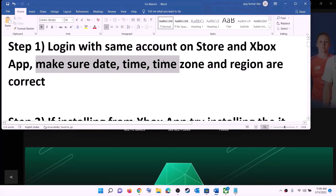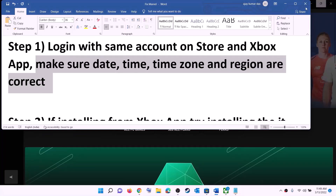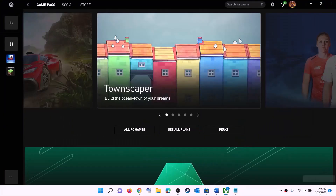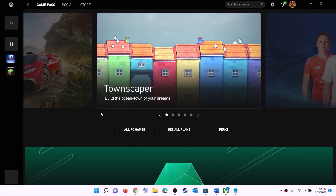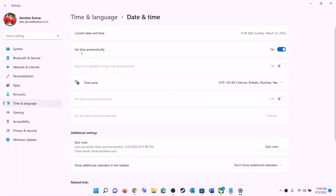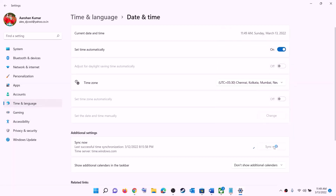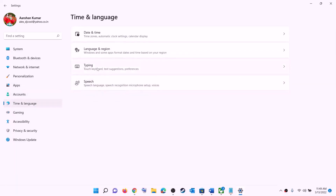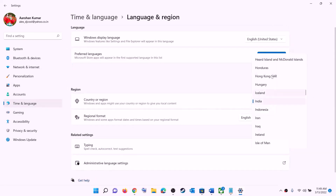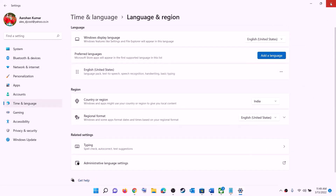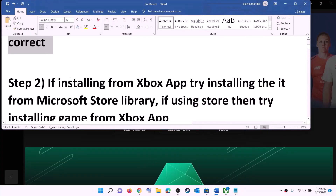Also make sure date, time, time zone, and region are correct on your computer. On the bottom right you can see the date and time — right-click on it and click on Adjust date and time. Make sure Set time automatically is on. In Windows 10, also make sure Set time zone automatically is on. In Windows 11, select the right time zone and click Sync now. Then go to Region and make sure the right country is selected, then try to install the game.